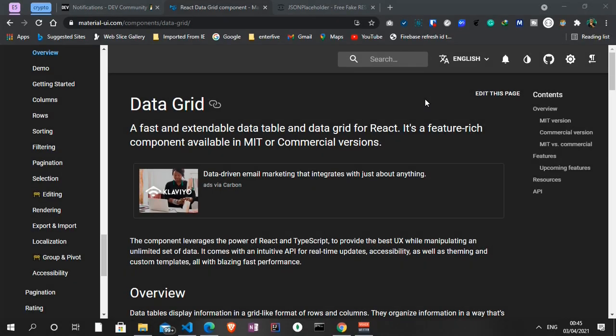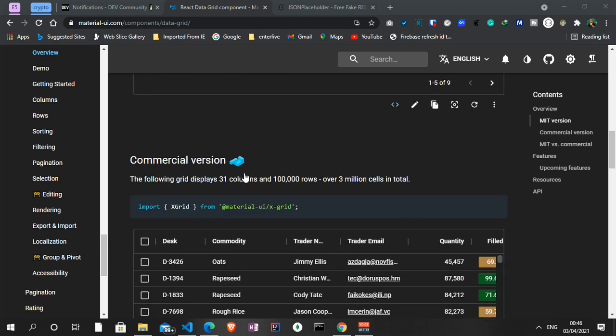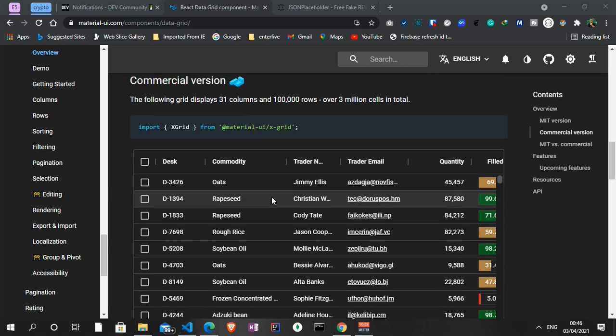Welcome to another video on the Code Angle YouTube channel. Today I'll continue with tables, and today's table is going to be about Material UI. There's a certain component in Material UI called the Data Grid — it's a data table which is fast and extendable. There is a commercial version and an MIT version, and we'll be looking at the MIT version.